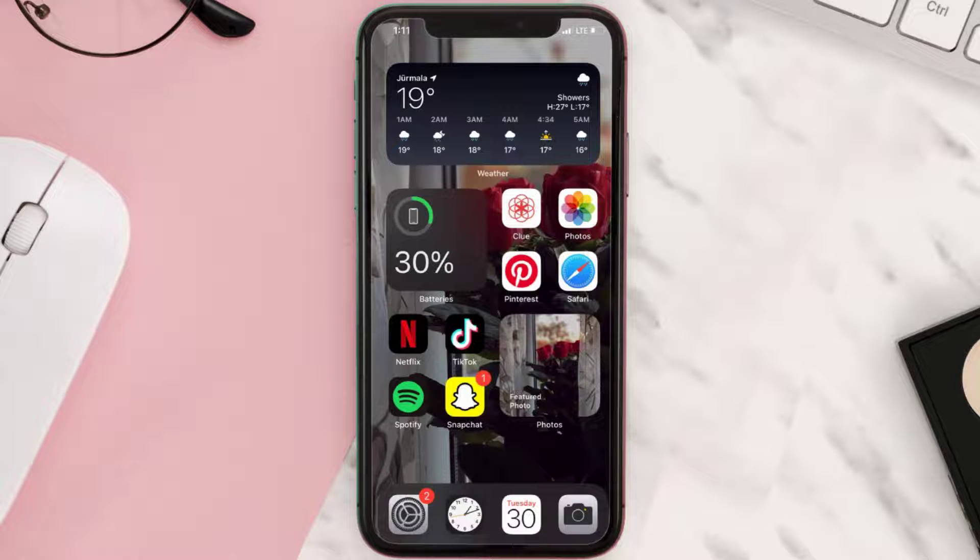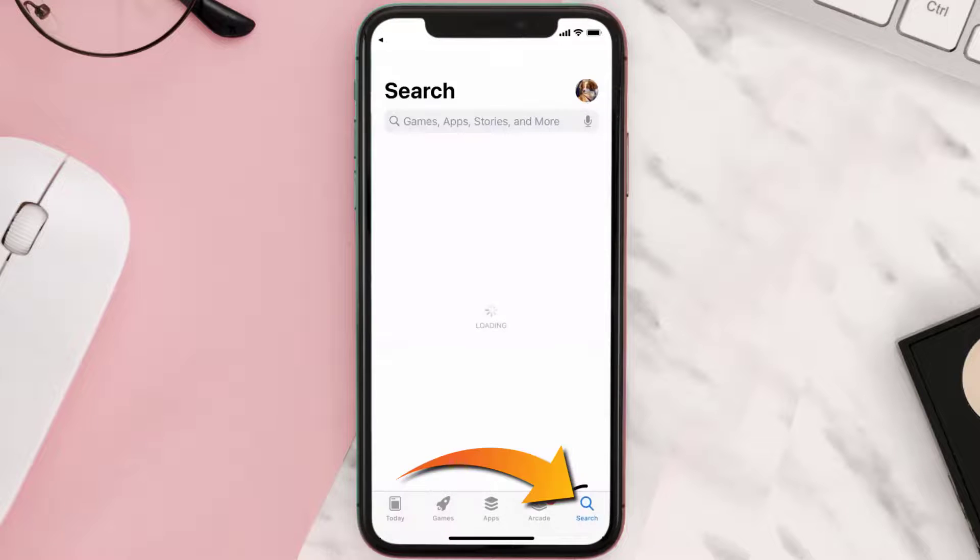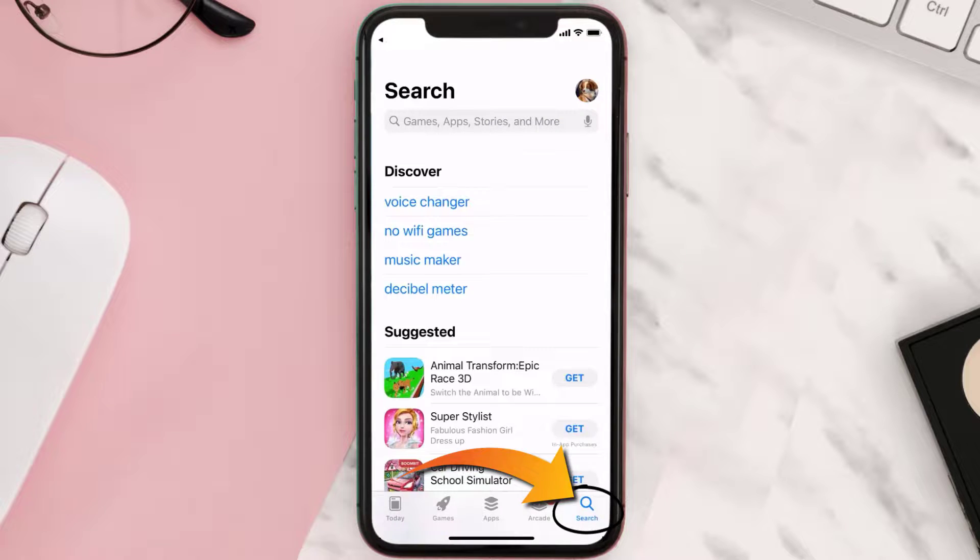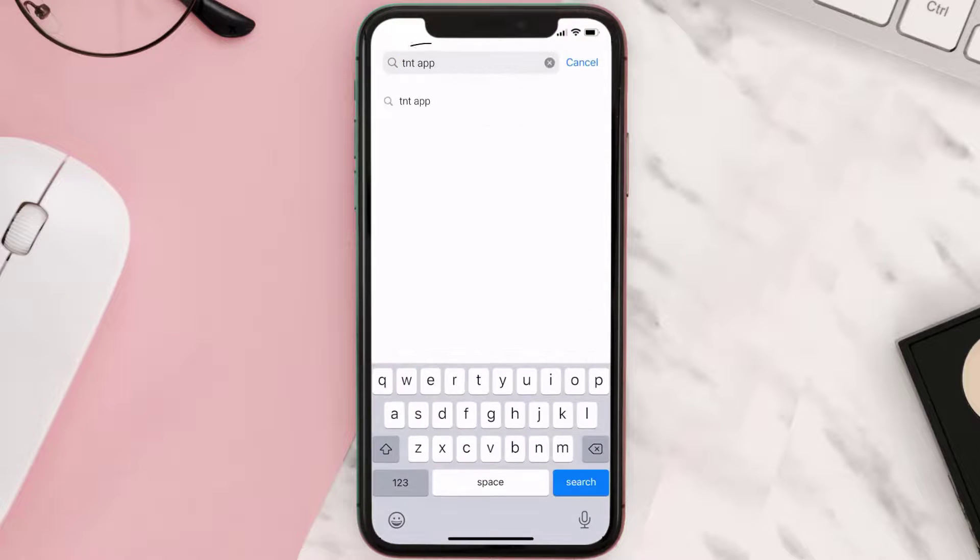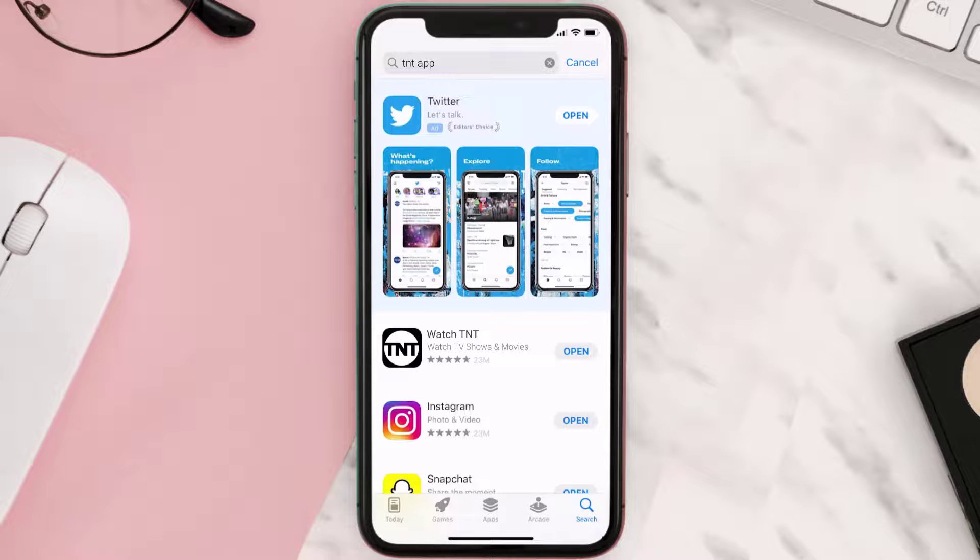Once uninstalled, you need to open up App Store and then search for the TNT mobile app right over here in the search bar, and then click on this Get button to install it back on your device.